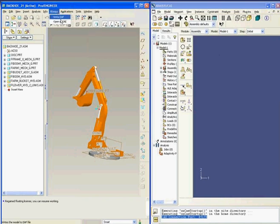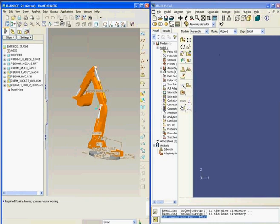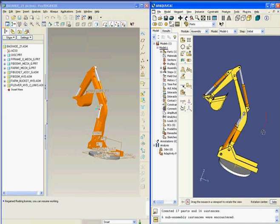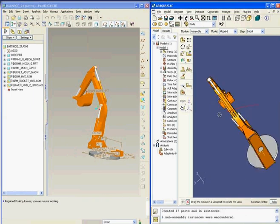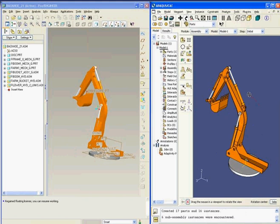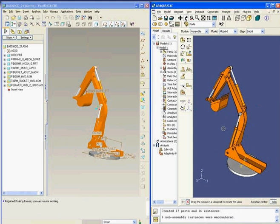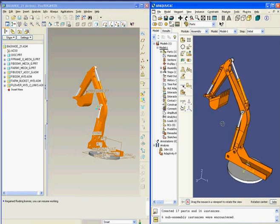Using this menu, I will open the model in Abacus CAE. Thanks to the CAD connection, Abacus CAE imports the backhoe assembly that is in the correct position, along with the colors associated with the assembly in ProEngineer.